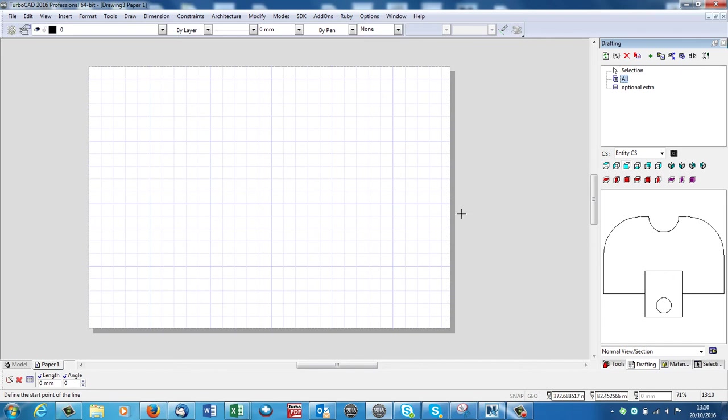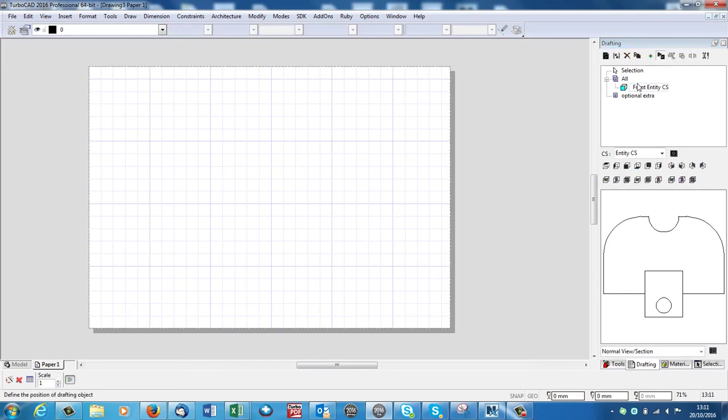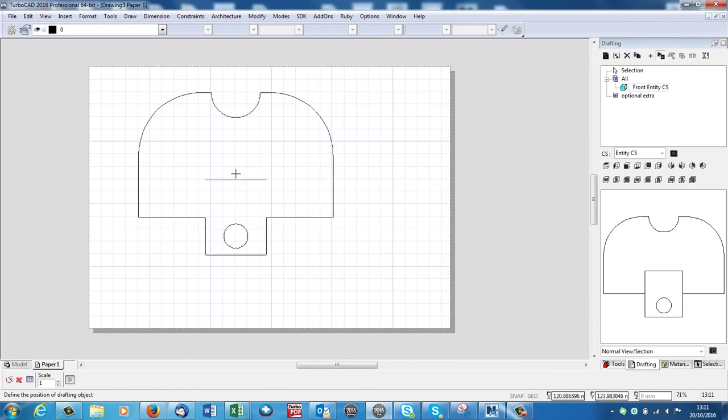Now I can drag that in or I can go up to the icon here. It says Insert Into Drawing. If I click onto that, it's coming in. Now we can see it's too big for my A4 sheet of paper. So I'm going to make it half size. So I'll hit Tab.